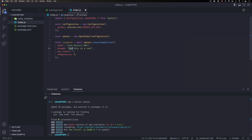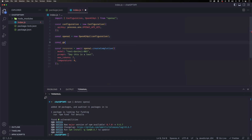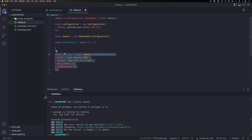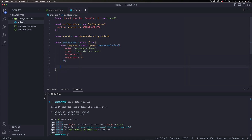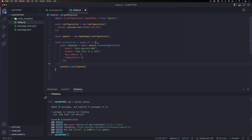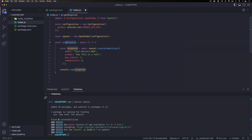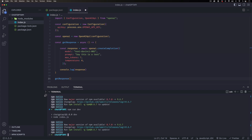The prompt is what you're asking the AI. To test it quickly, I'm going to create an async function: 'const getResponse = async function()'. Inside, I'll place all the API call code and add a console.log of the response. Then down at the bottom I'll call that function.